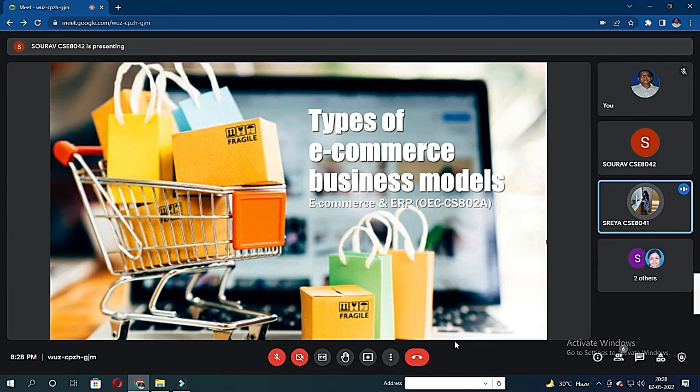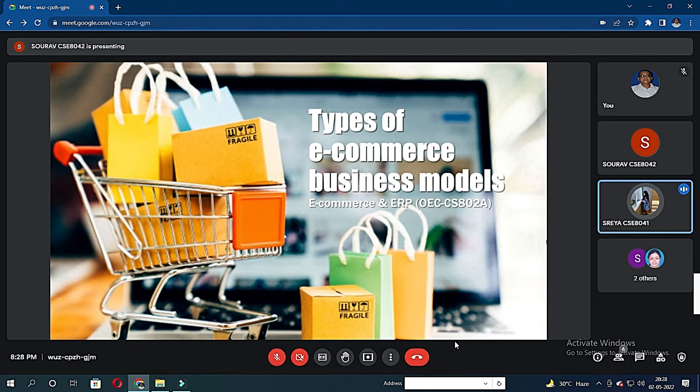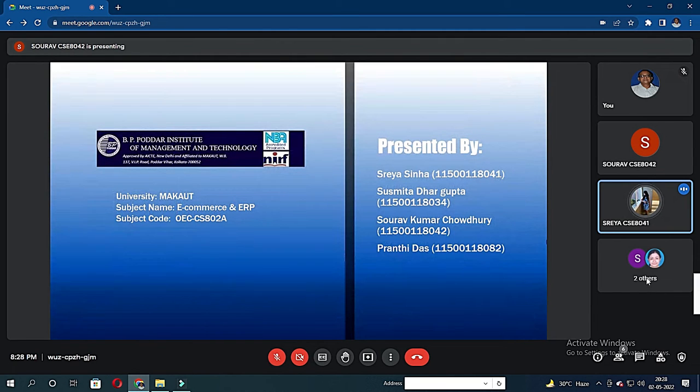Hello sir and my fellow teammates, welcome to the presentation. I am Shreyasana, role number 8041, and I would like to discuss the topic of types of e-commerce business models. My team members would introduce themselves in a while.